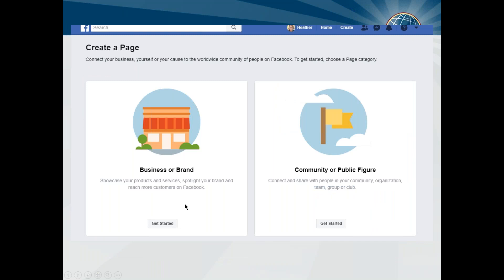The first screen you'll come to asks whether you want to be a Business or Brand, or a Community or Public Figure. Most Toastmasters clubs register themselves as a Community or Public Figure, because we're not really a business — we are definitely community oriented, a nonprofit. So I do encourage you to click Get Started as a community figure. You can start as a Business or Brand and it doesn't make a huge difference, but historically Toastmasters clubs have used the community or public figure option.